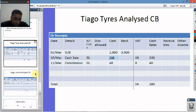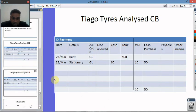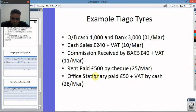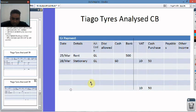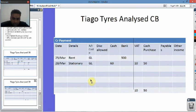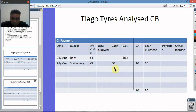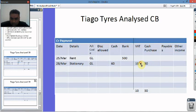Now let's have a look at the purchases side. We paid £500 in rent. Then we paid £50 of stationery plus VAT, so altogether £60. The VAT element is £10 and the cash purchase element is £50.